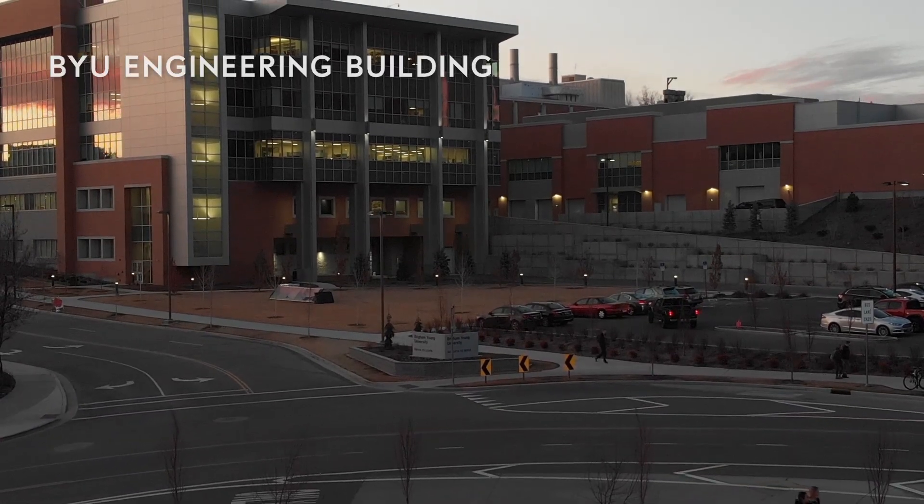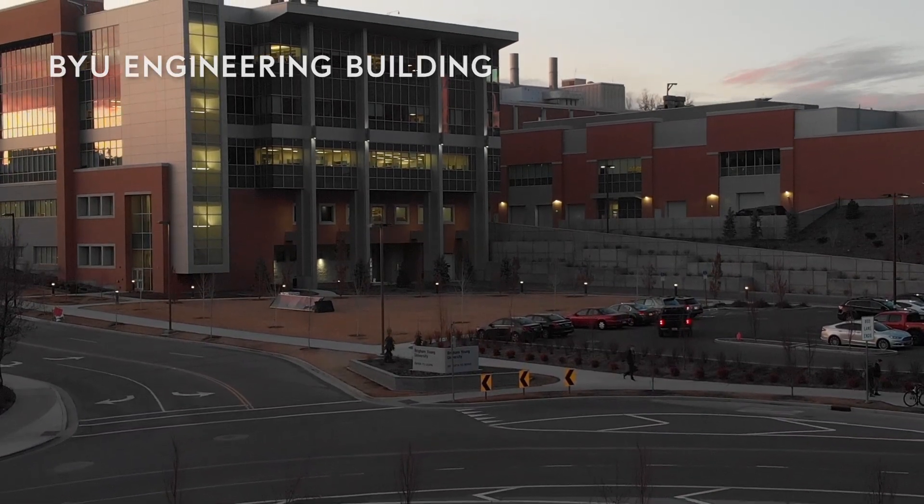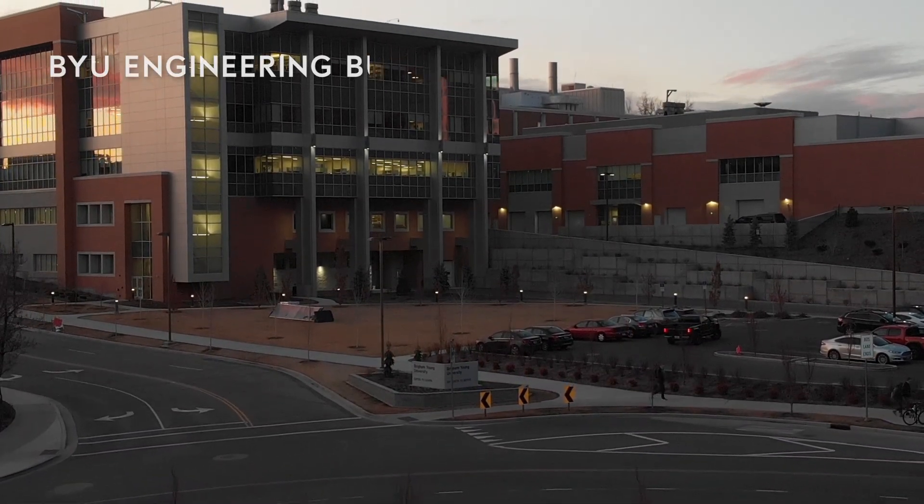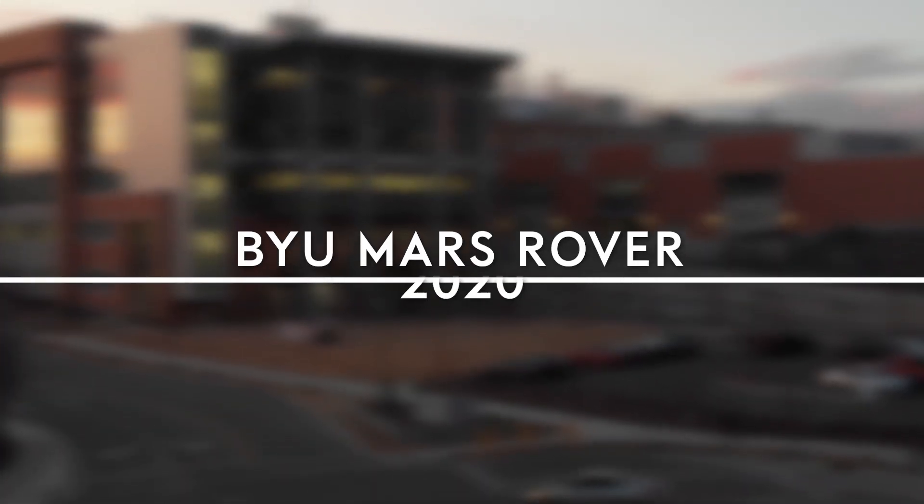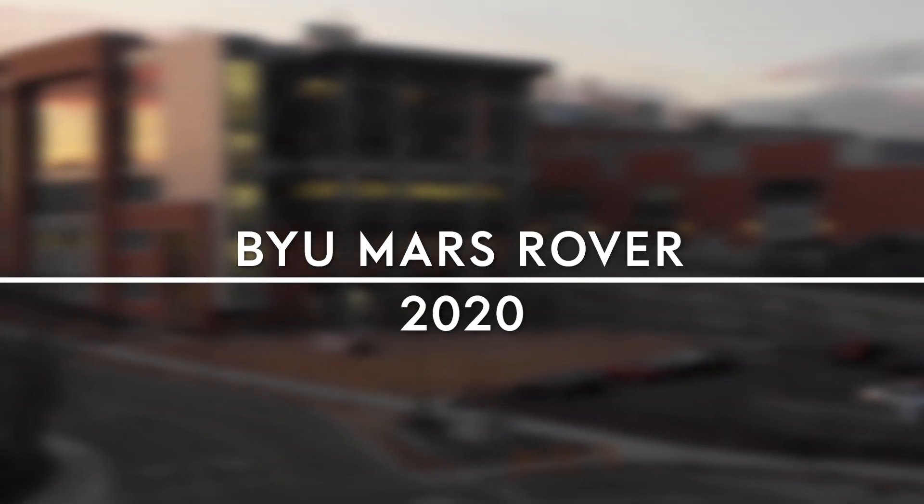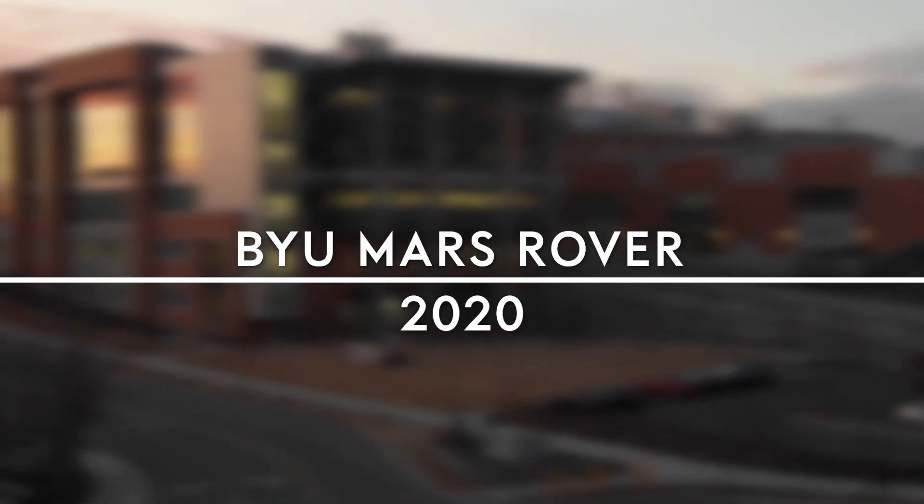BYU's 2020 Mars Rover Team has built upon our successes from last year by optimizing the electrical, mechanical, and software systems of the robot.